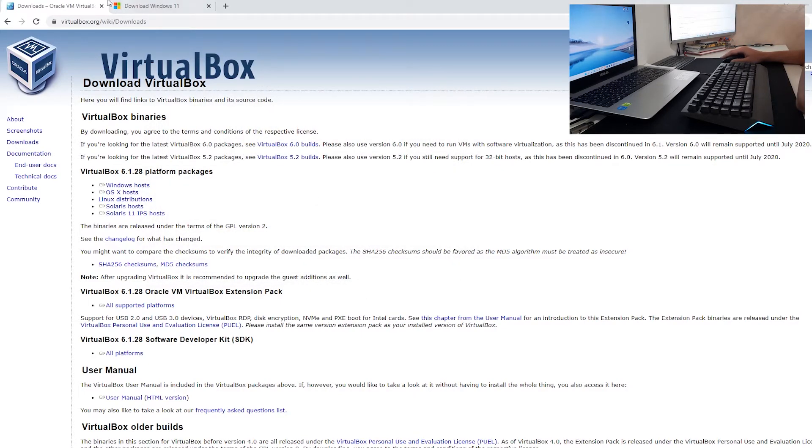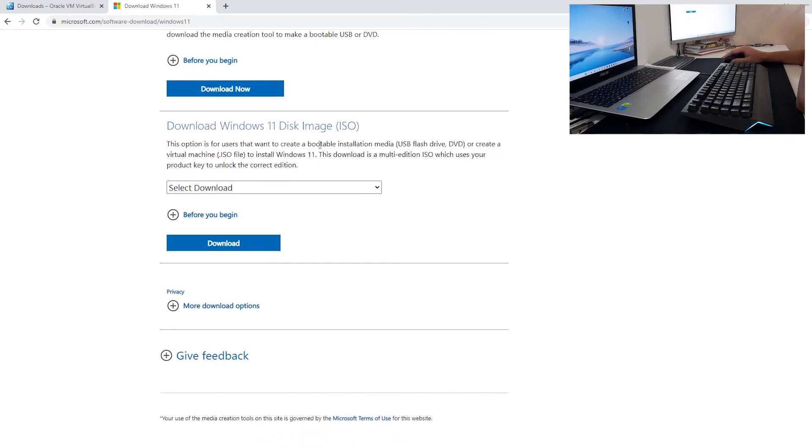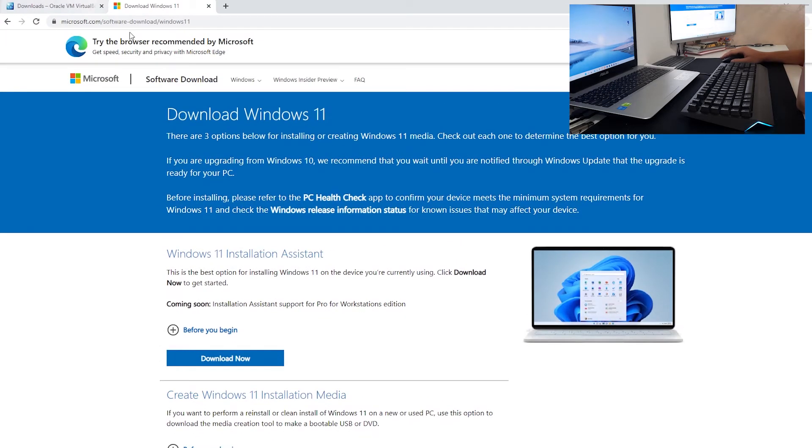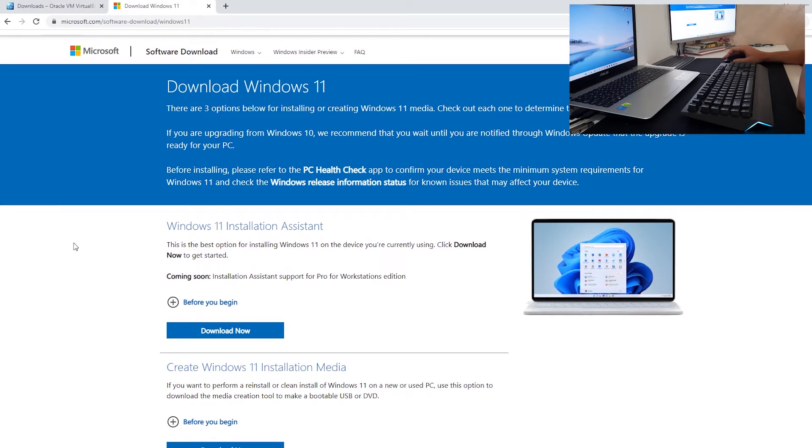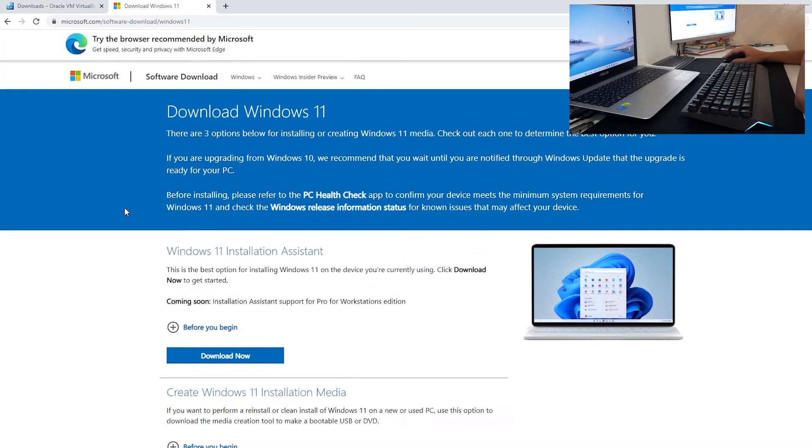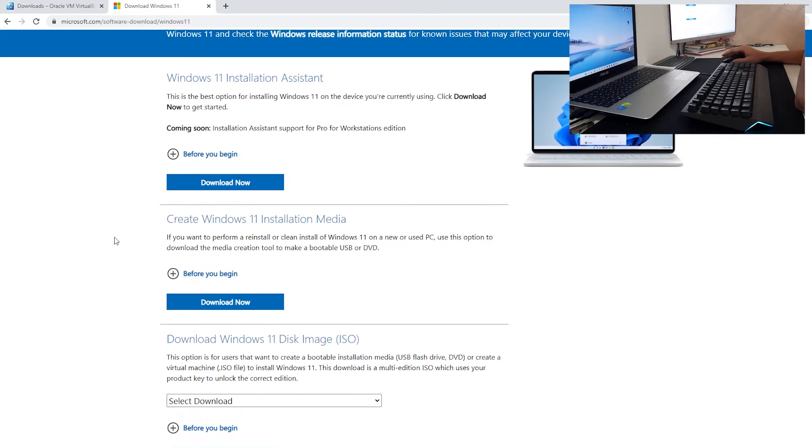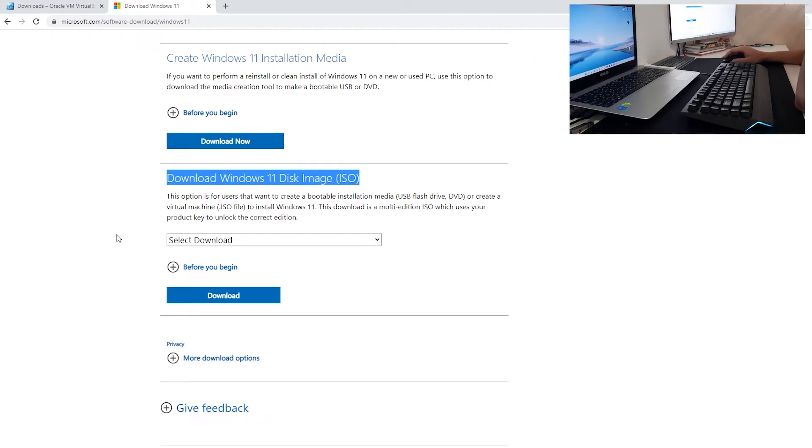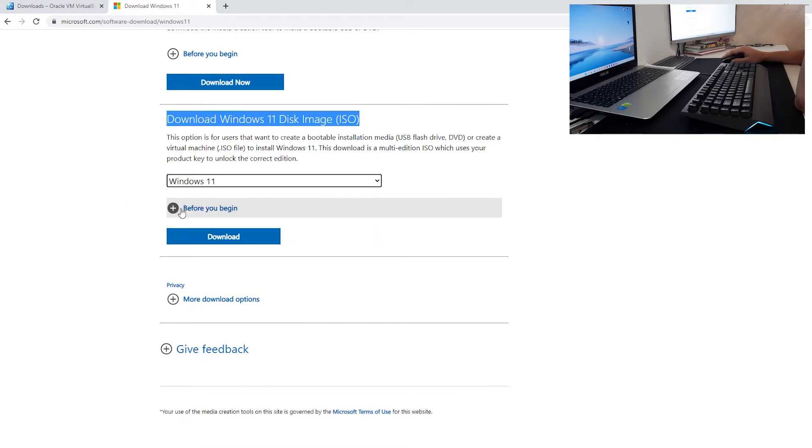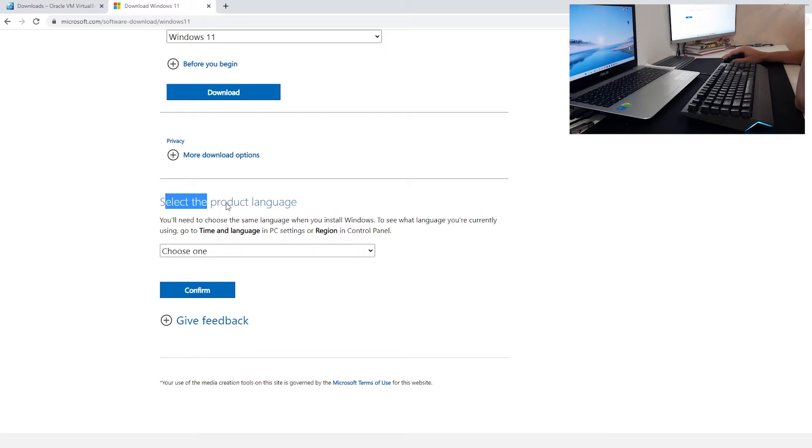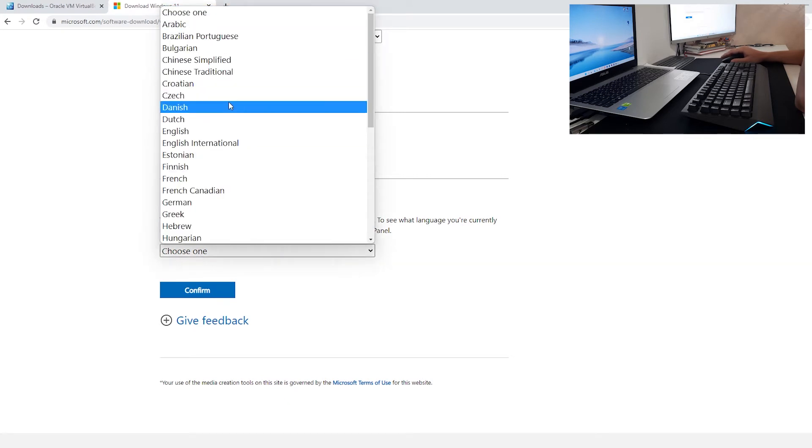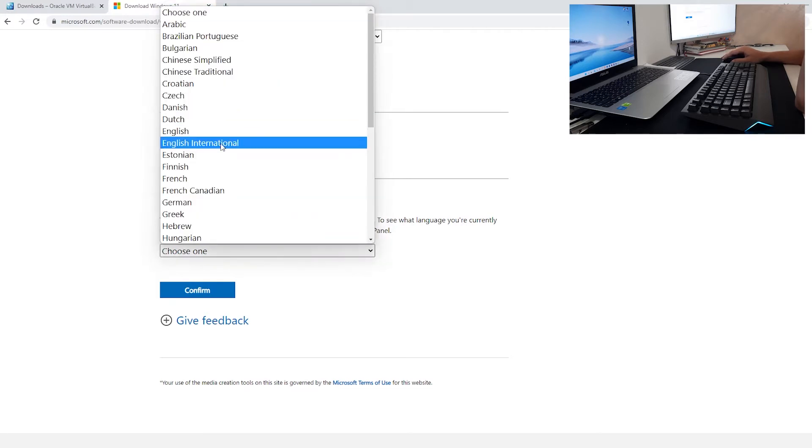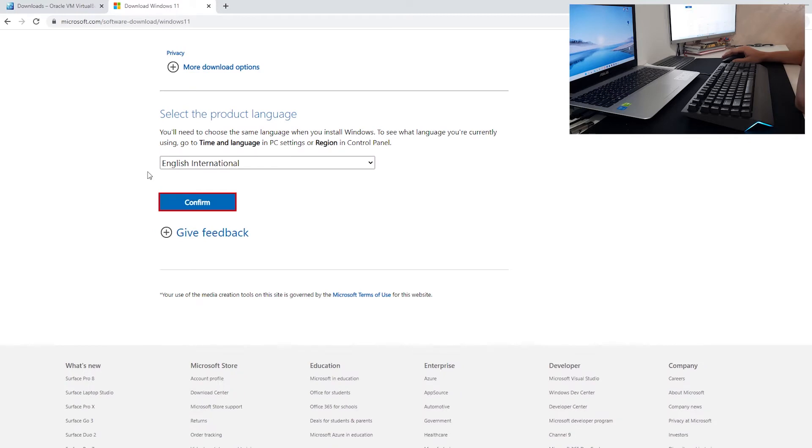Now you want to download Windows 11 ISO. Go to Microsoft.com or type in Google Download Windows 11 ISO file and it will redirect you to Microsoft.com. In here you want to download Windows disk image. Select Download Windows 11, click Download. Select the product language, choose one whatever you want. I have downloaded English International. Just click right here and confirm.